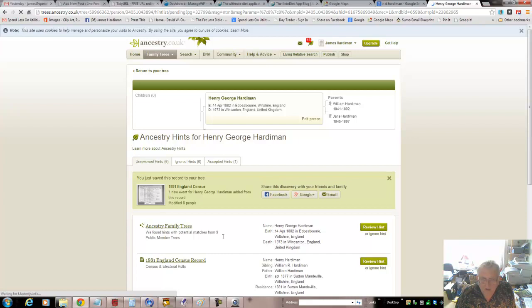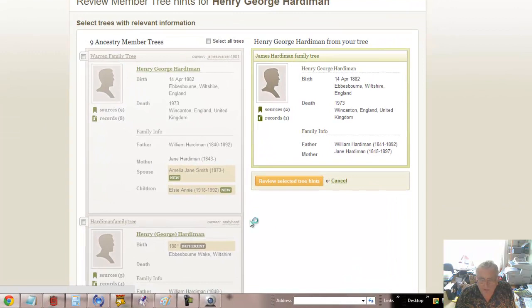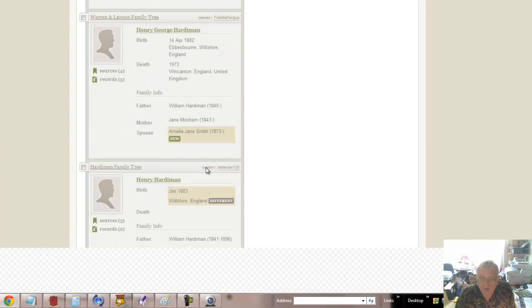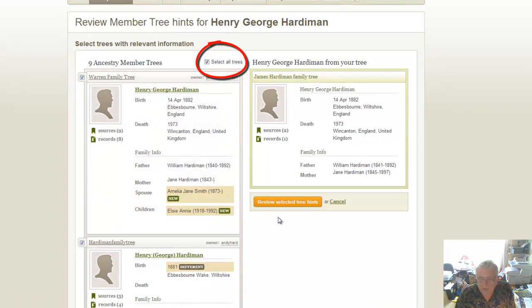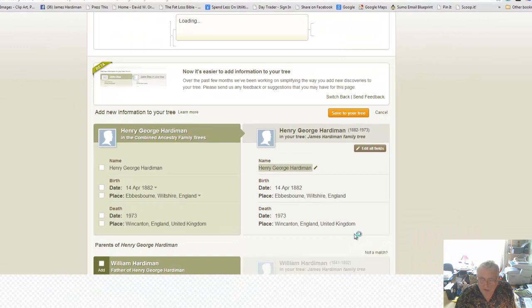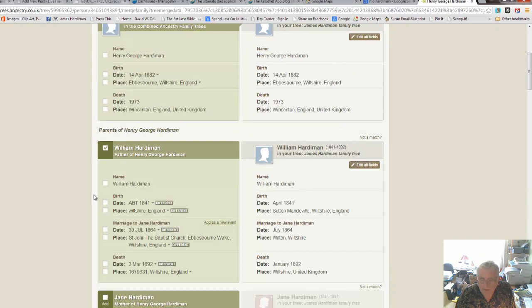Here's another type of hint - other people who have found information. If we go and look at this, we see various people; each of these grayed-out boxes is somebody who's been researching this family. We can select all of those and then review the information from all of those hints. We've got information there which is not new - we knew all that about Henry George. William we've got about 1841 April - Sutton Mandeville's a bit more detailed.